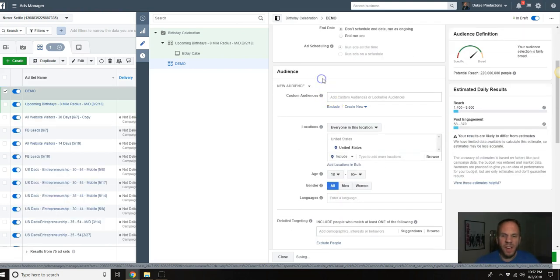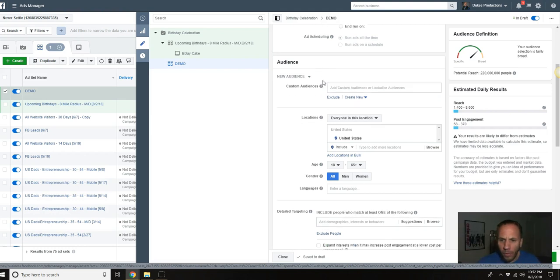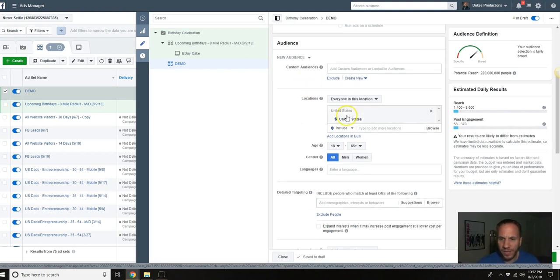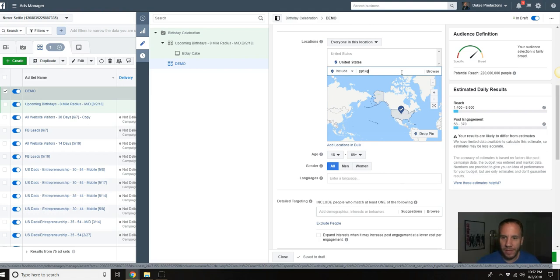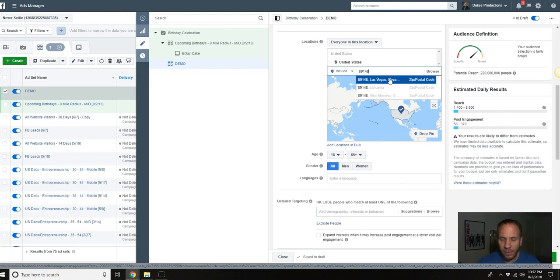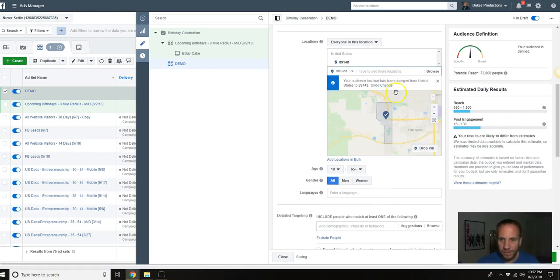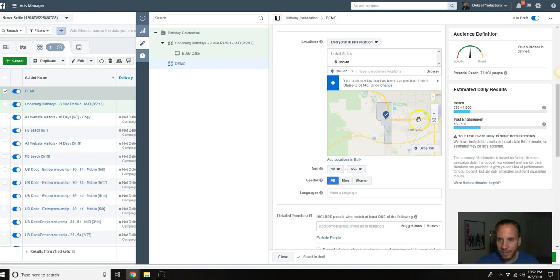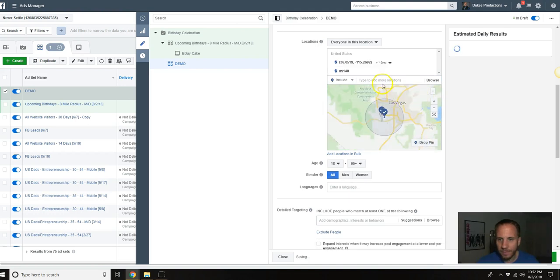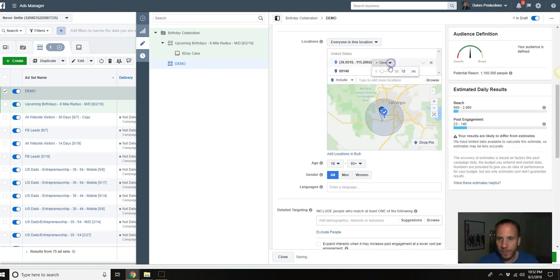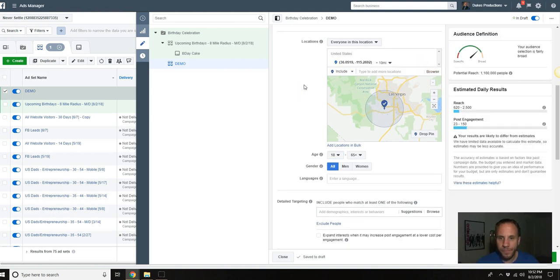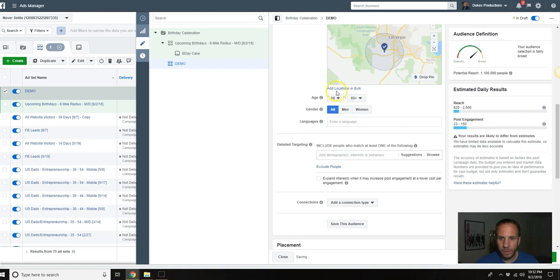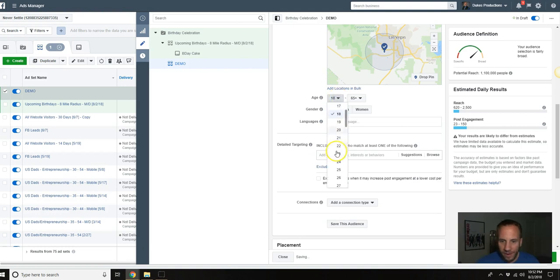This is another angle you could do, one or the other. I wouldn't do both of these, I just want to give you an idea. We're going to do the same thing here, we're going to zero it down to the zip code and we'll drop a pin right here. We'll do that eight mile radius like we did last time.